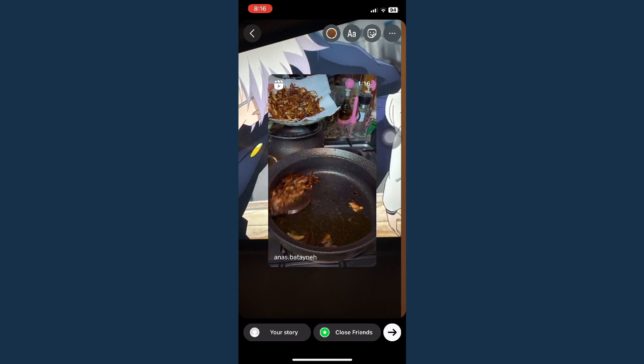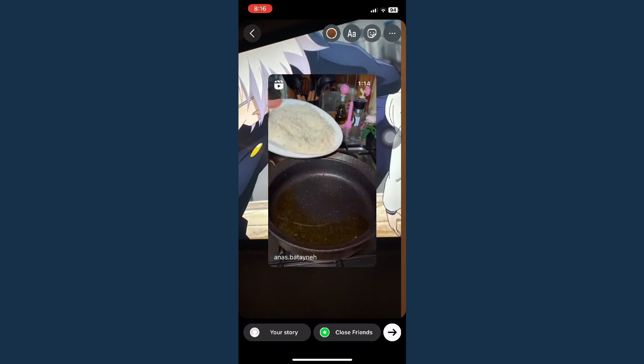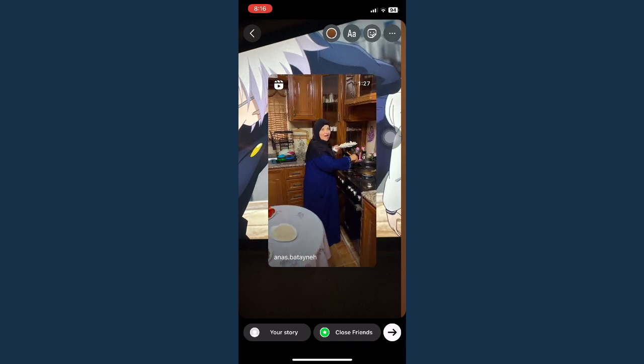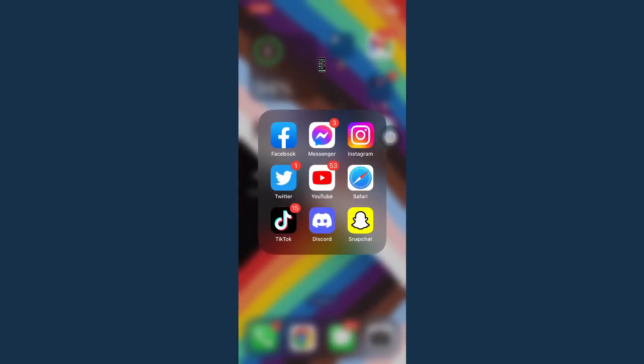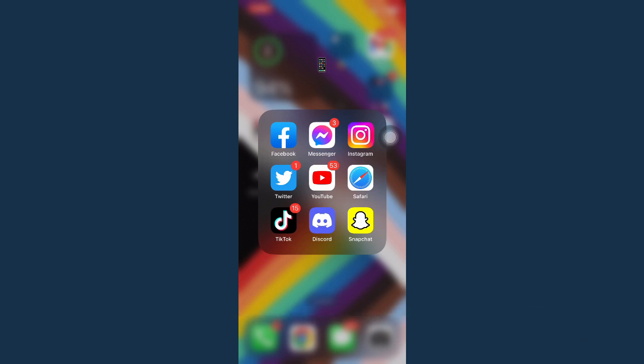That's how you can add a background photo when sharing a reel to stories on Instagram. Let me know in the comments section if this works out for you. For more helpful tutorials, please subscribe to our channel and don't forget to click the notification bell. Thank you for watching and have a wonderful day.